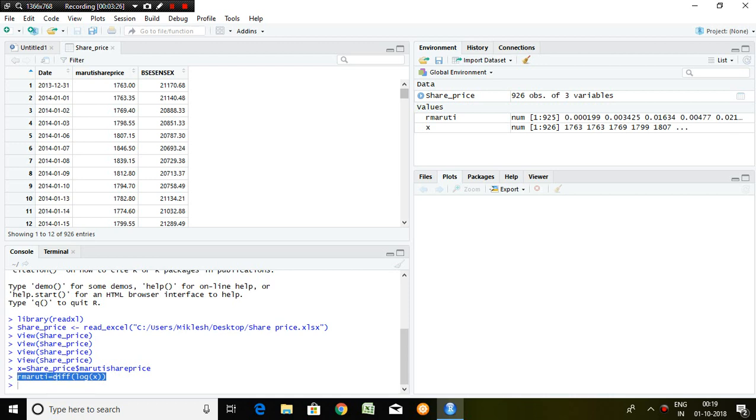This is difference of log of X applied here in order to calculate return. So that's all from my side for calculating return in R. Thank you very much.